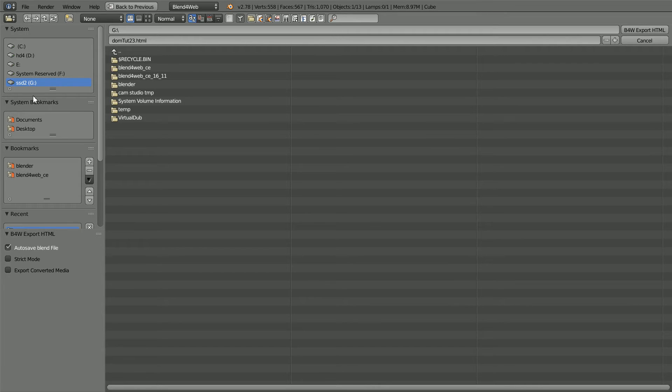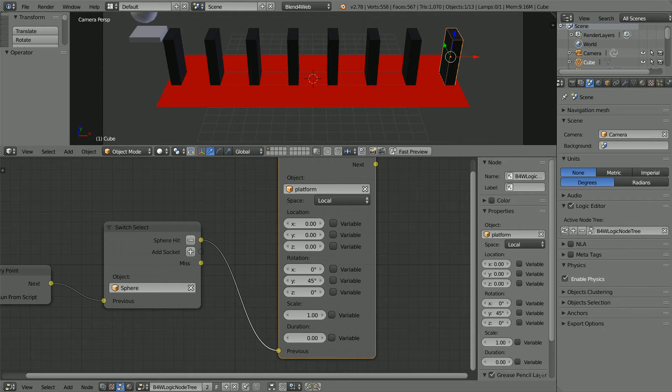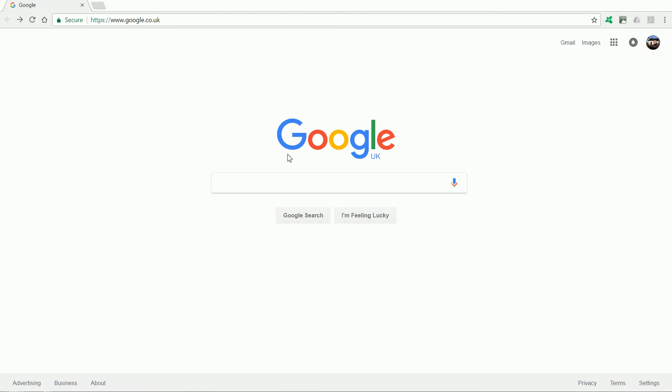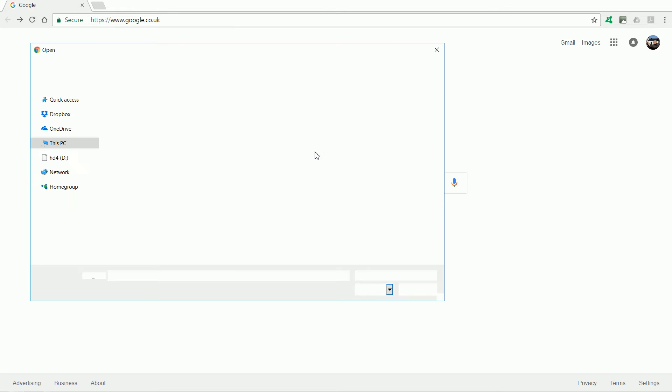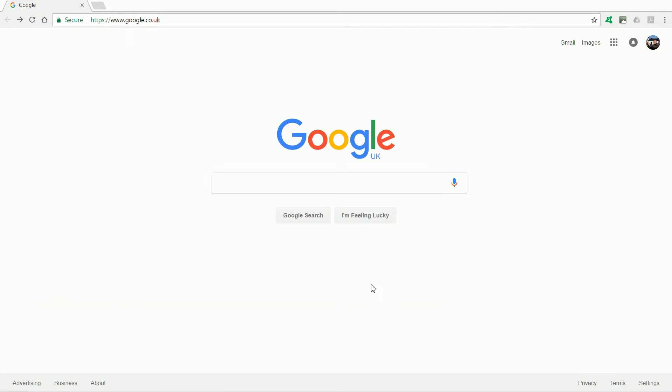Select the place where you want to save the file and click export. In Google Chrome web browser you can open an HTML web page file by holding down the control key and pressing O for open. Select the domino scene file and click open.